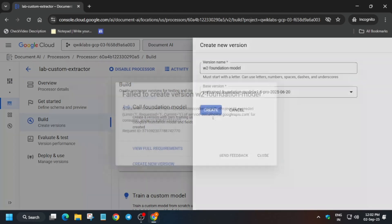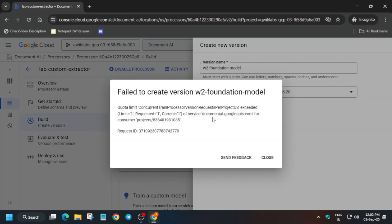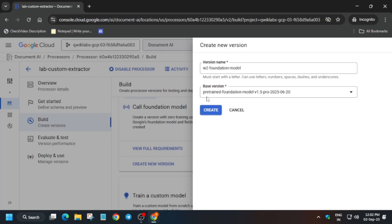There are multiple base versions available and the lab hasn't specified which one to use, so just click on Create and wait. If you are getting a resource error, you can just update to any other version and try again to see if it's an API issue.